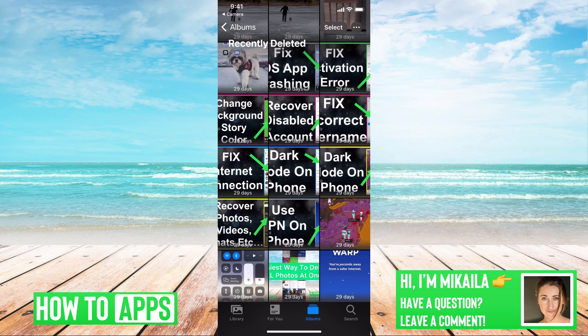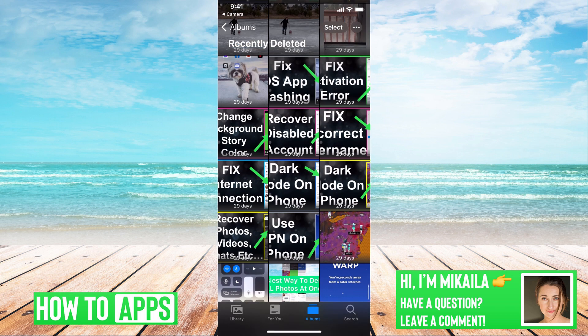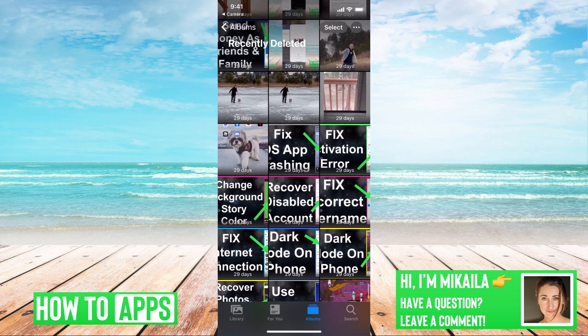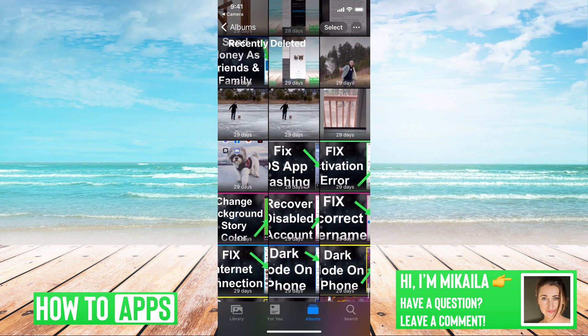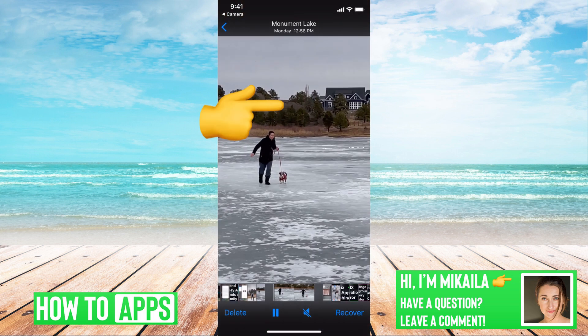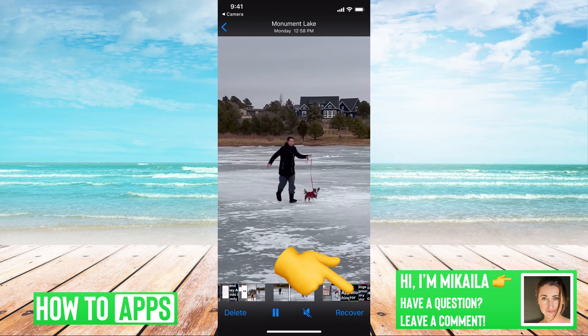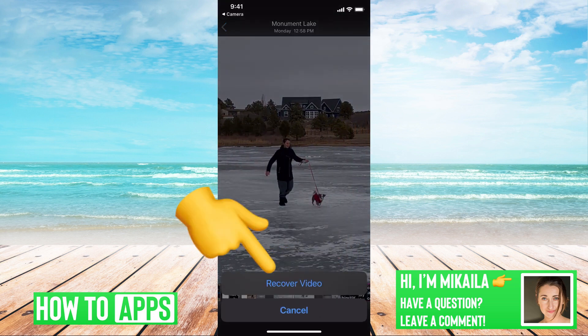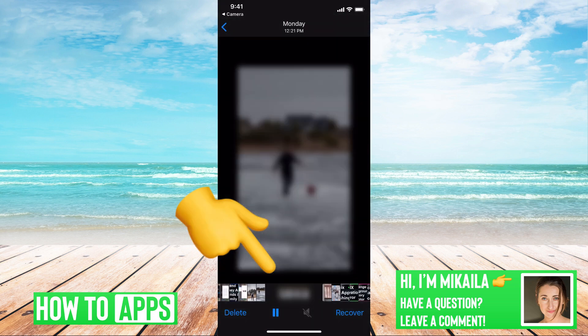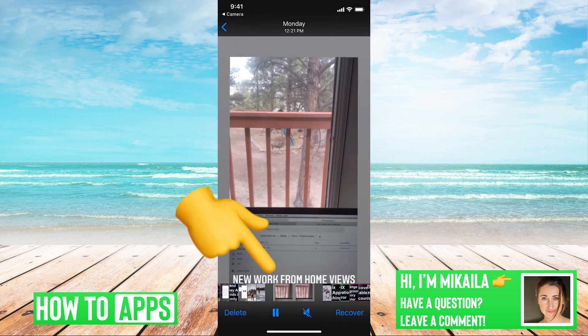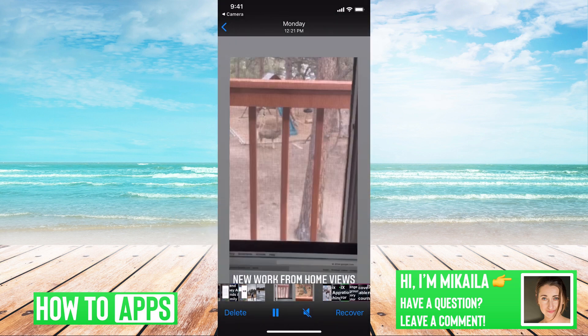Now say if I wanted to recover one of these videos and it's only been 29 days, all I have to do is push recover at the bottom right hand corner, then recover video and then I have it again.